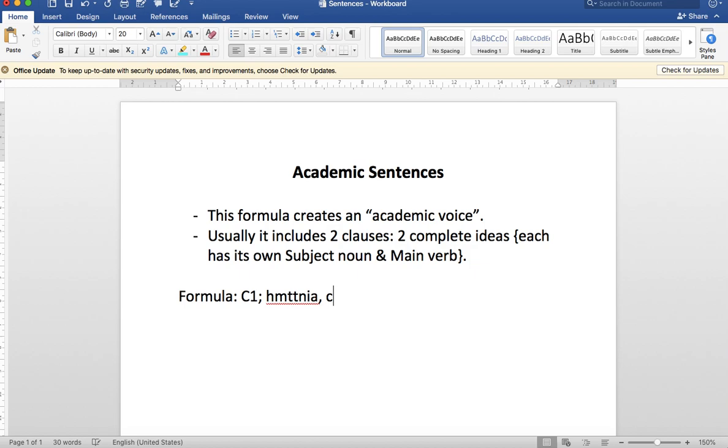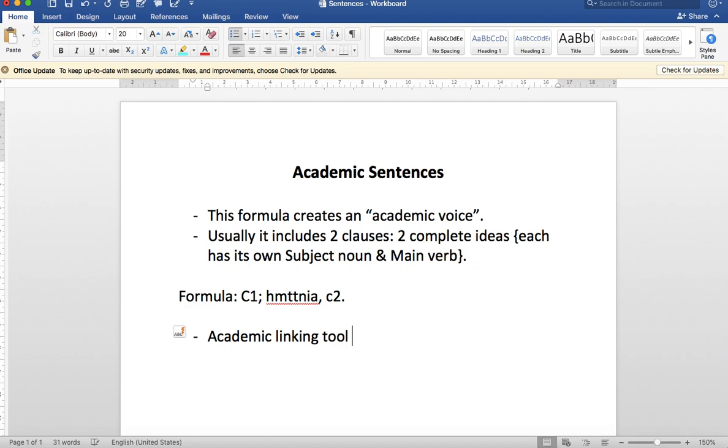Remember, when we talk about the linking tool, the academic linking tool has three parts and you need all three. Those three parts are the semicolon, then the conjunctive adverb, then the comma.